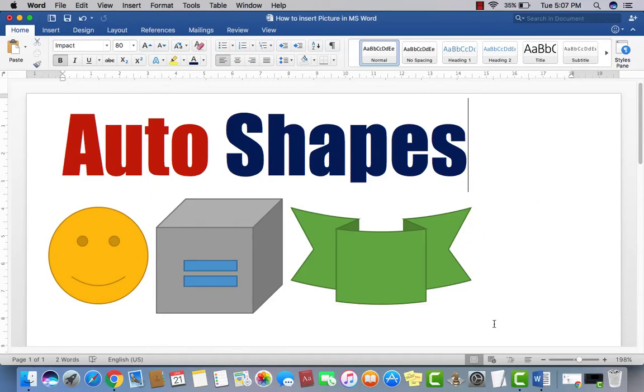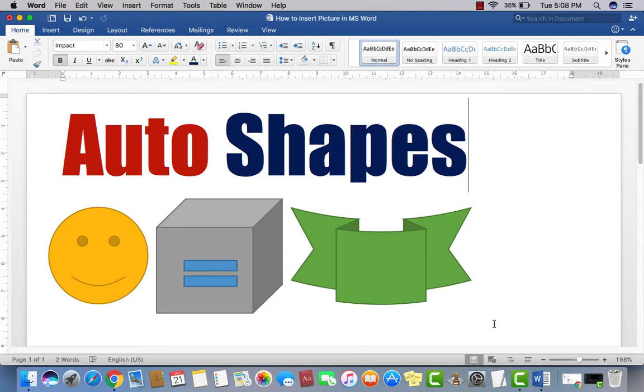Welcome to Youth Vision Institute. Our today's topic is Auto Shapes in Microsoft Word 2016 or Early Versions.